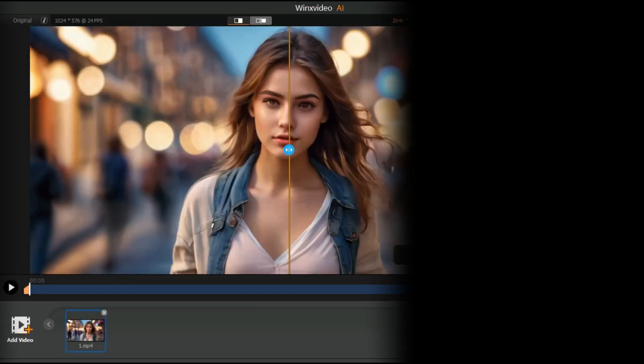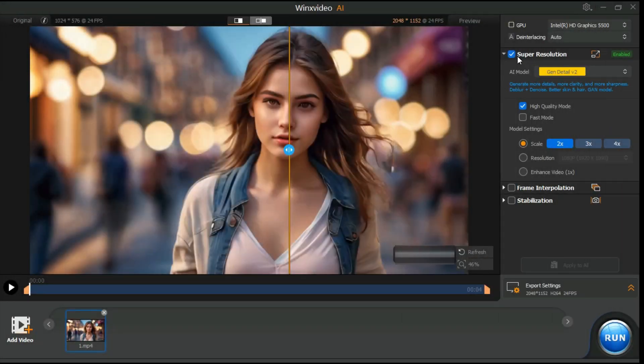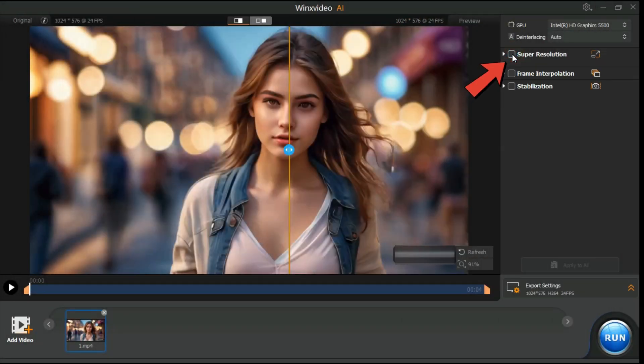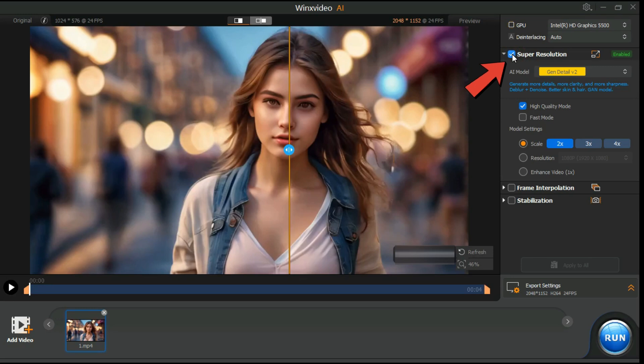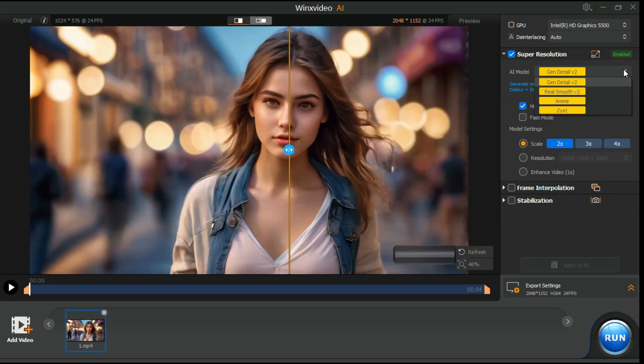Step 2: First, we will select super resolution type. All AI models available here can help enhance quality while fixing imperfections. For instance,